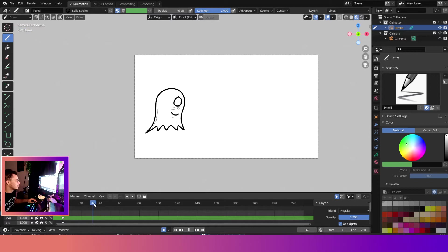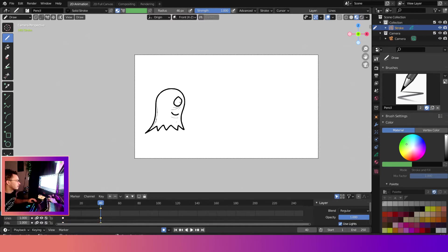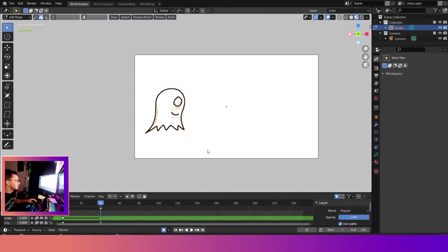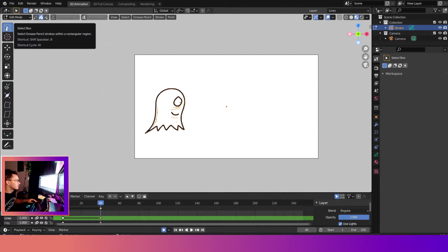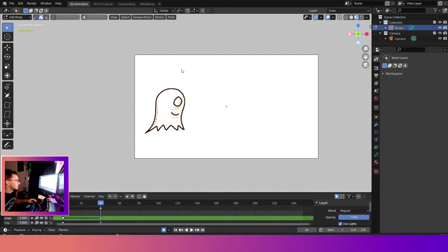Alright, so how do we interpolate? We'll come over here to key 40, we'll hit shift D to duplicate the keyframe. We'll do the same keyframe, then I will switch over here to edit mode to select all of it. You just hit the select box right here and then you can do lasso, which is my personal favorite, or box.